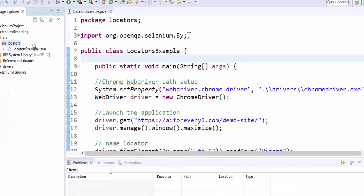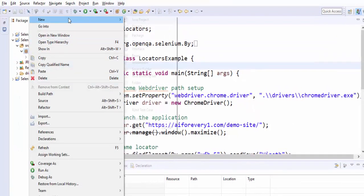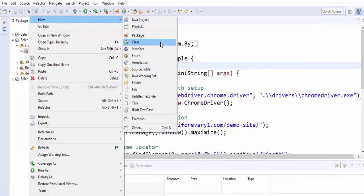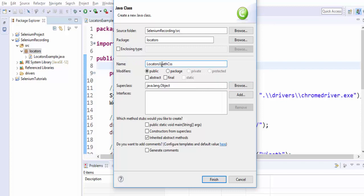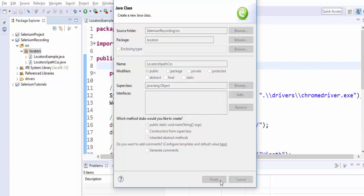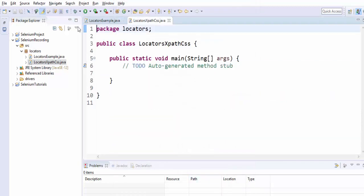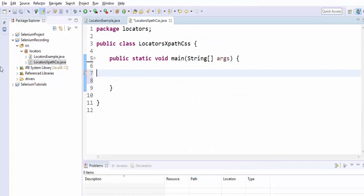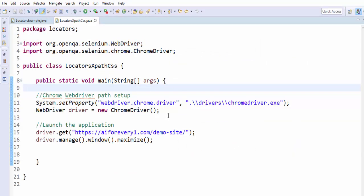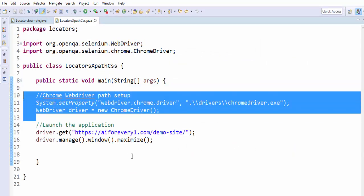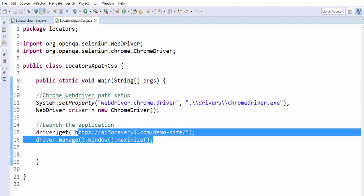Let's see practically, so creating a class. The class name is locatorsXpathCSS, public static void main, click on finish. I am just reusing the previous example code. So we are launching the application and navigating to this URL.